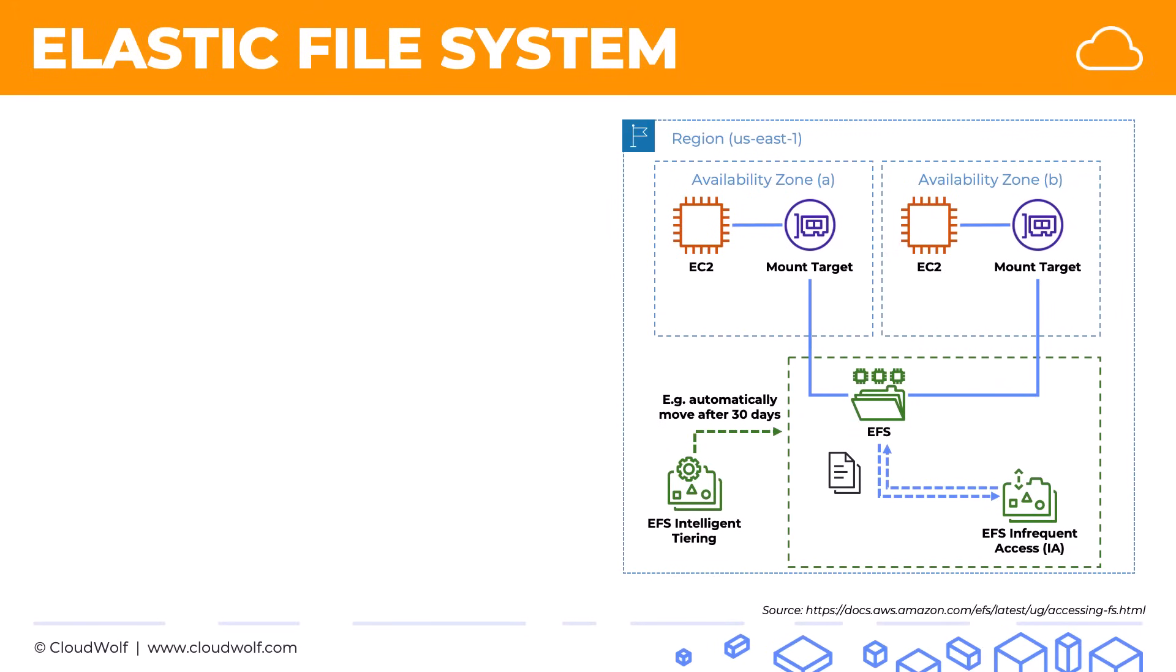So there we go. That's what EFS is all about. It's all you need to know for the exam. Just remember, it's not available on Windows, and you can connect multiple EC2 instances to it at the same time if that is needed.